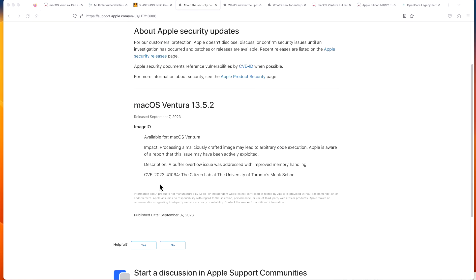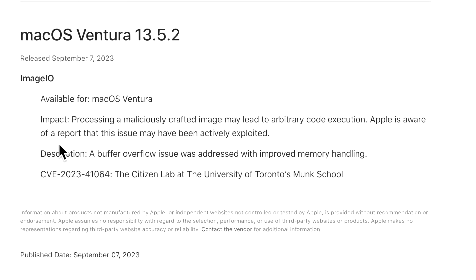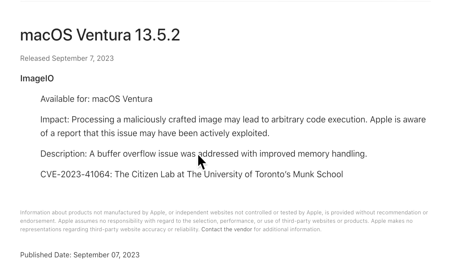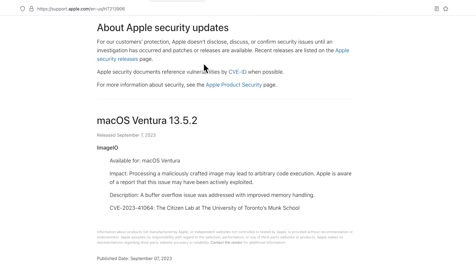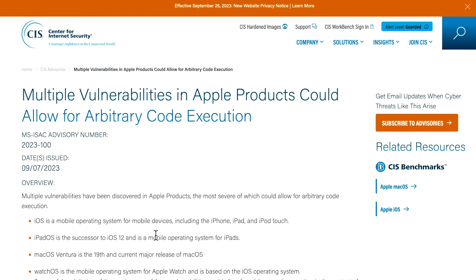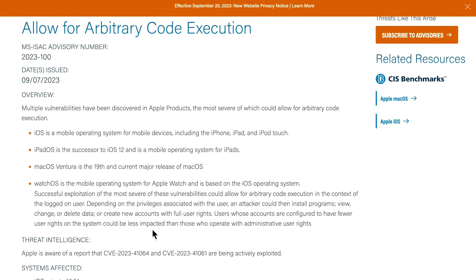There's only one security note listed here: CVE-2023-41064. This is available for macOS Ventura. The impact is processing a maliciously crafted image may lead to arbitrary code execution. Apple's aware of this report that this issue has been actively exploited. An image could be sent to you, whether it's a JPEG, and by opening that image from what we know so far, it could lead to code execution.